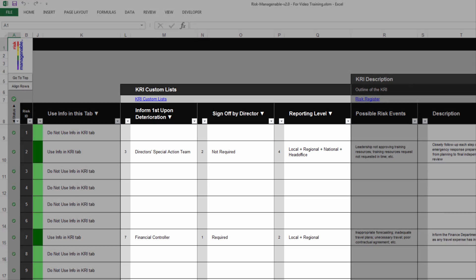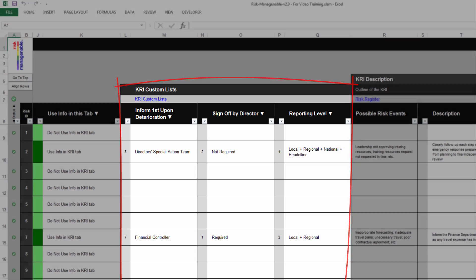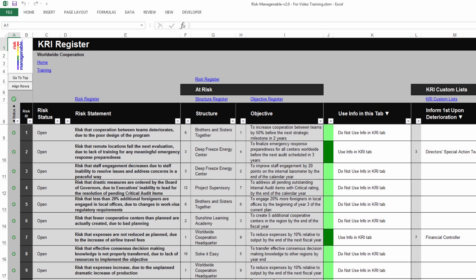The section KRI Custom Lists is where you select an item in each KRI Custom List that is activated. For more information on the Options tab, the KRI Parameters tab, Validity Status in Registers, the Use Info column, and the use of Custom Lists, please refer to the relevant training.